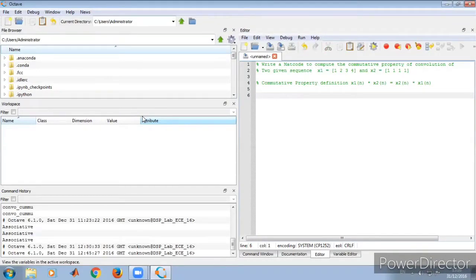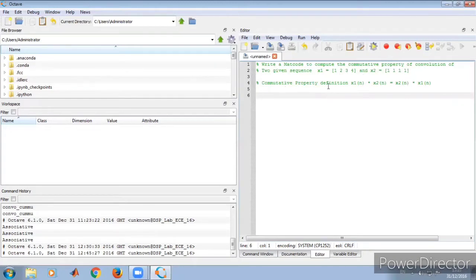We will look at the commutative property for two given sequences. x1(n) is given as [1, 2, 3, 4] and x2(n) is equal to [1, 1, 1, 1]. The commutative property definition states that x1(n) convolved with x2(n) is equal to x2(n) convolved with x1(n).